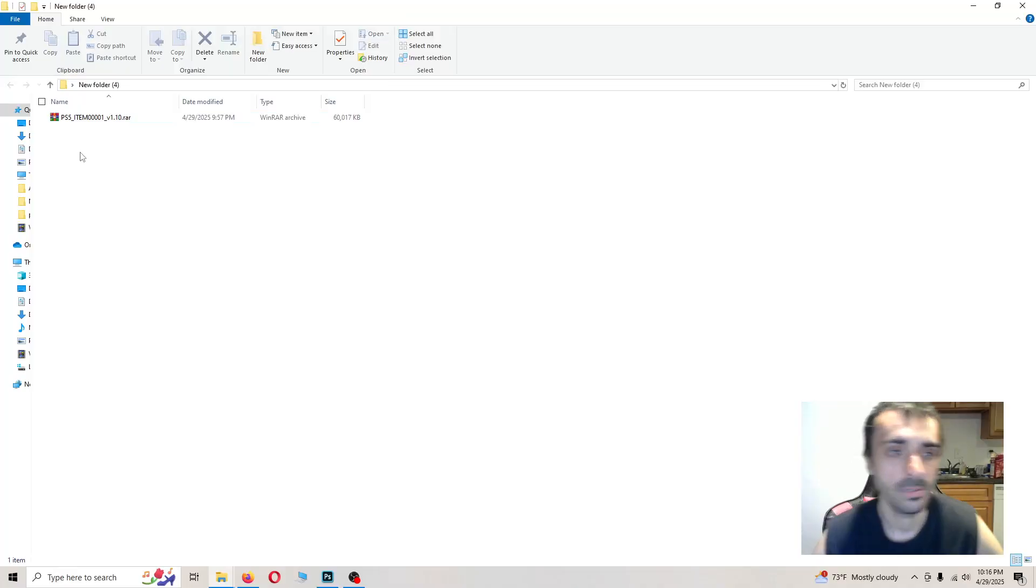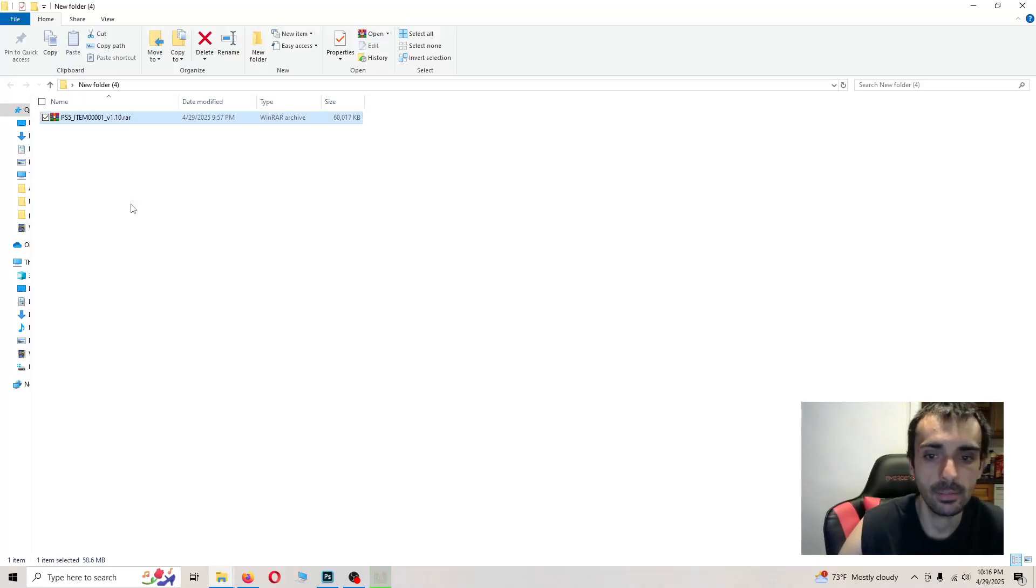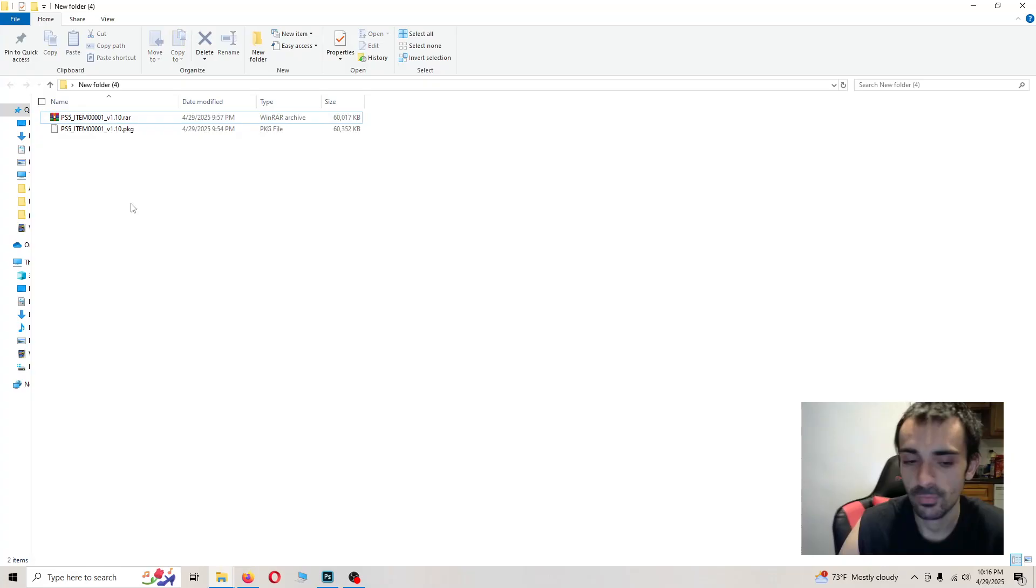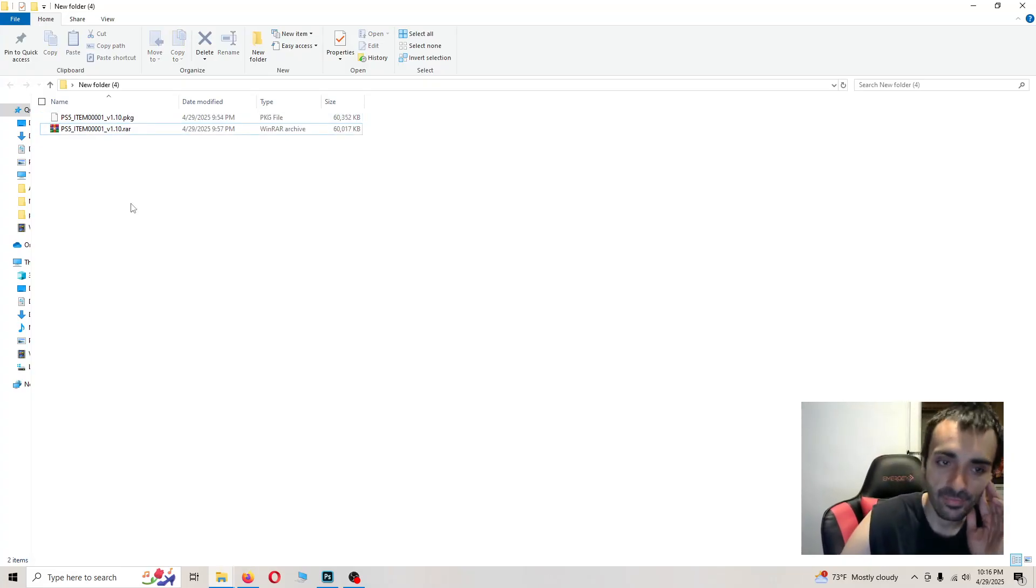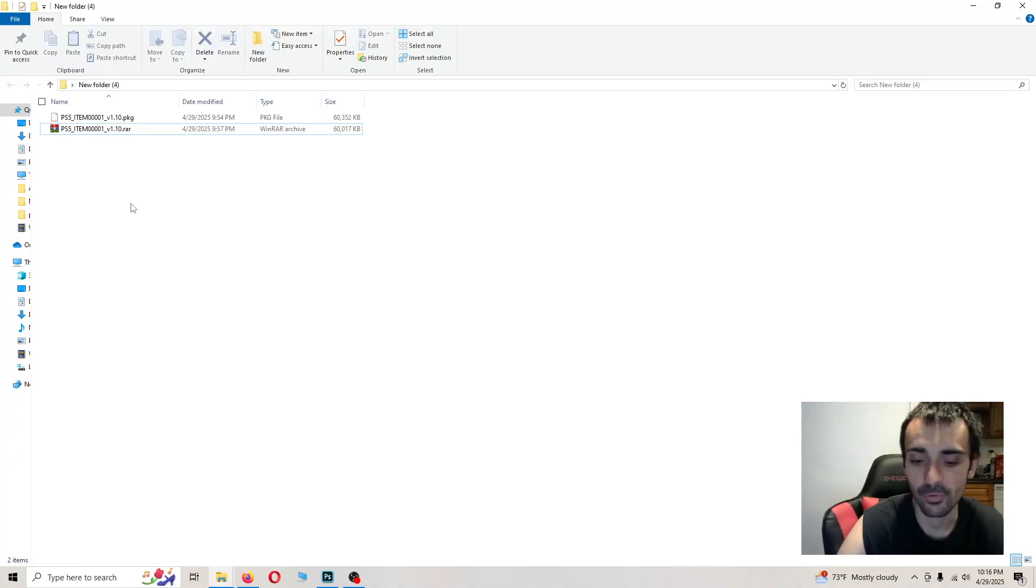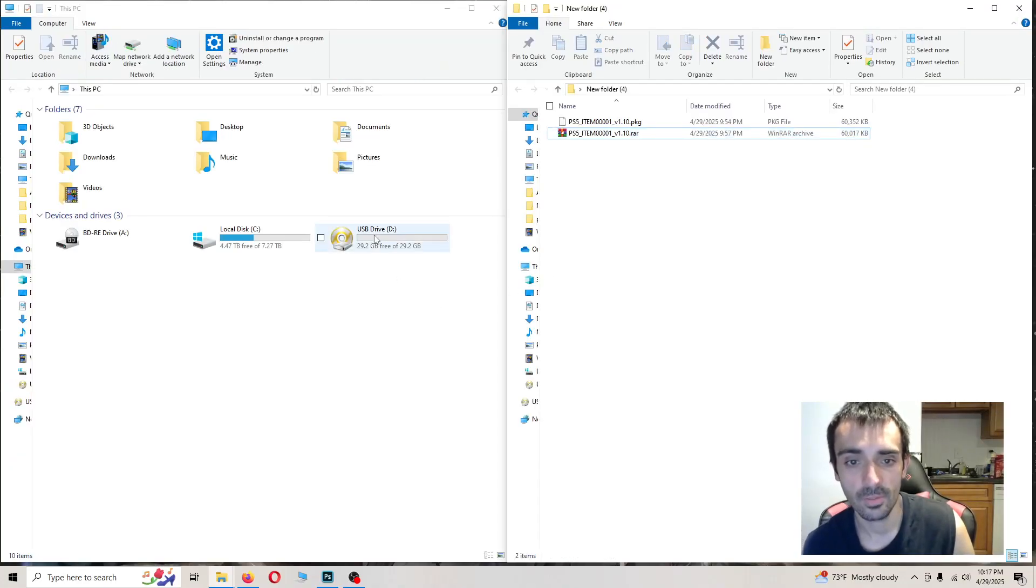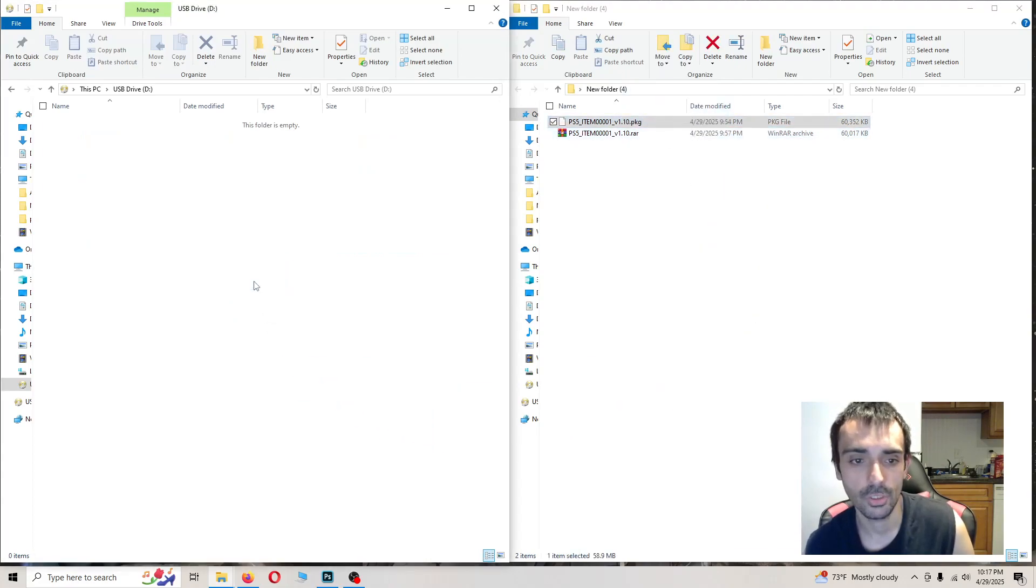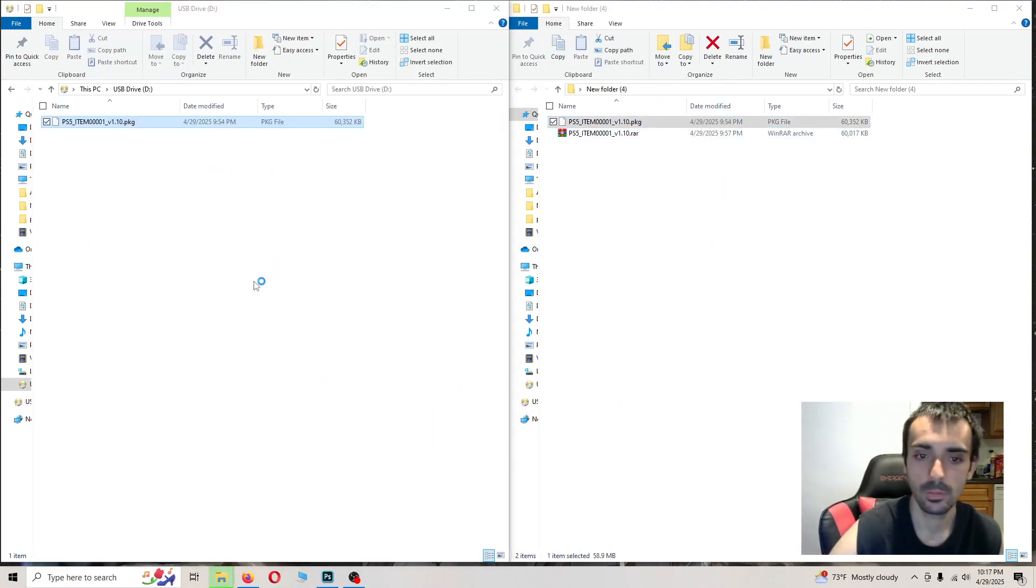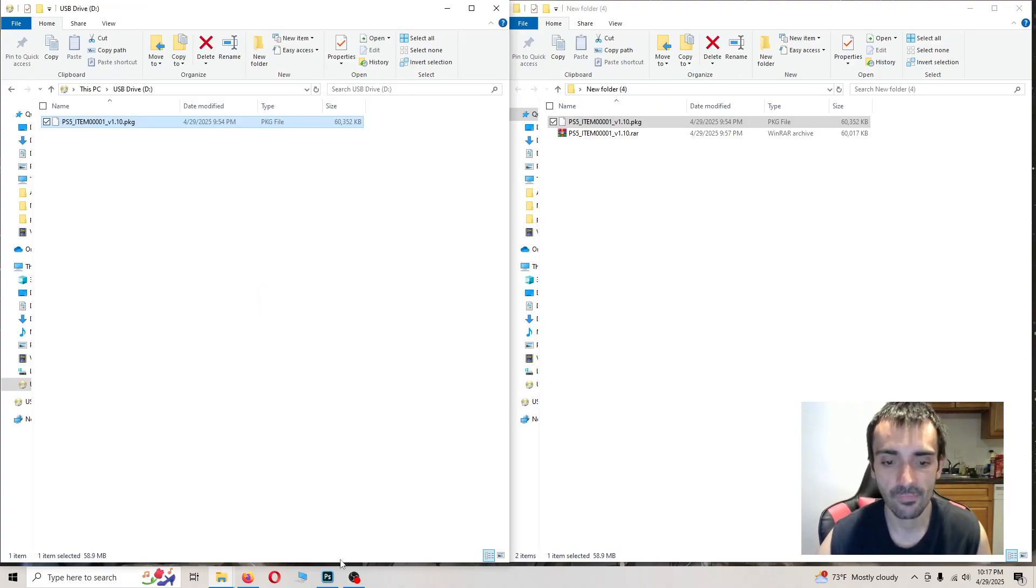So just go ahead click on it once. Press extract here. Now put a flash drive into the computer that's formatted in exFAT and just copy and paste it on the root of the flash drive. I'll show you how to do it. Make sure your flash drive is plugged in the computer. You want to open it up and you just want to just drag and drop it. Now that's done. I'll meet you back on the PS5.